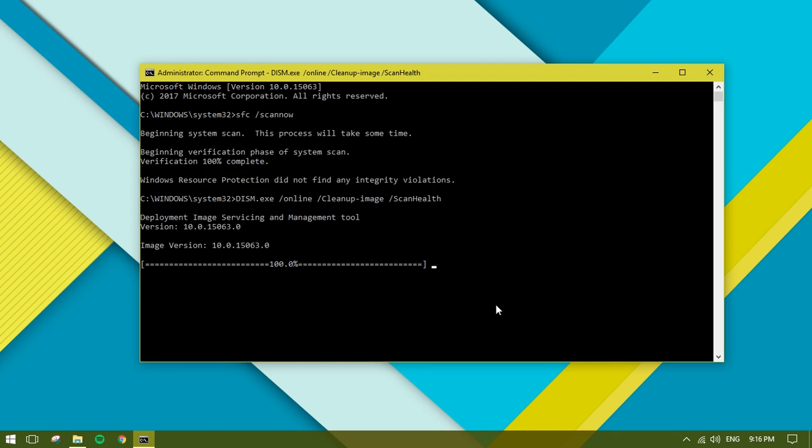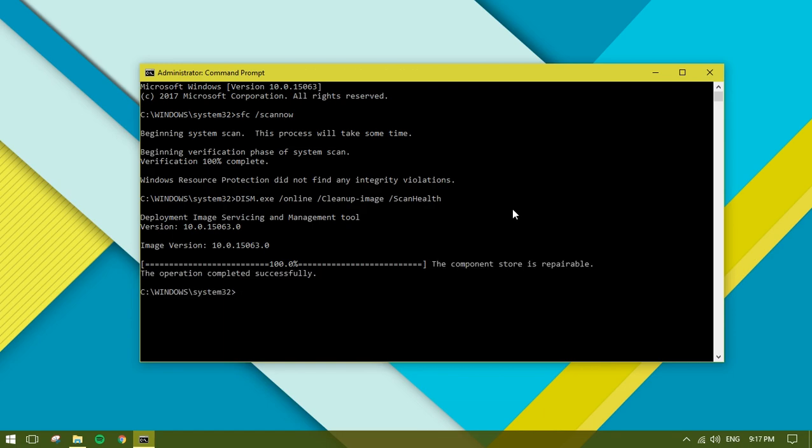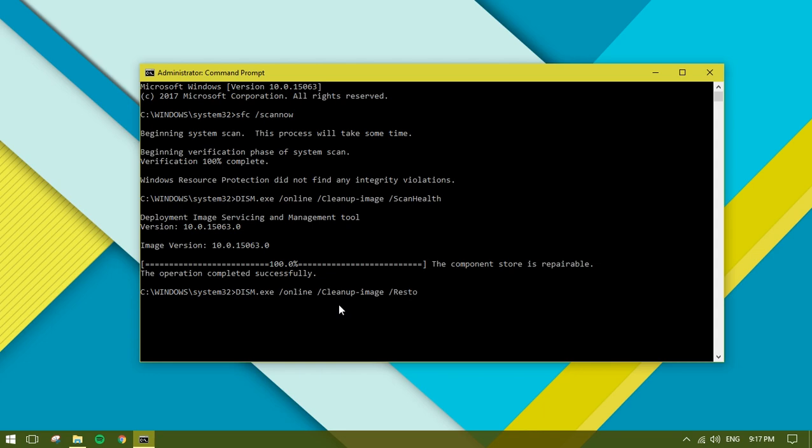It's been totally completed, successfully reaching 100%. Now the next thing is that we need to restore the health just by putting the same command but with restore health.